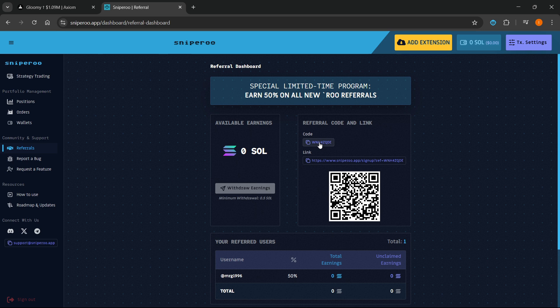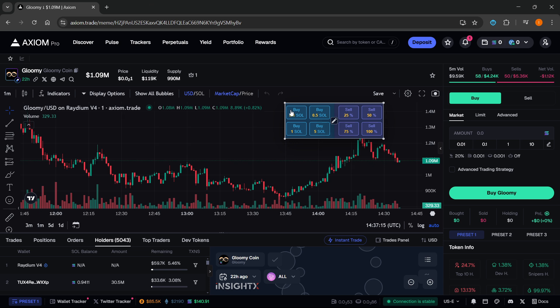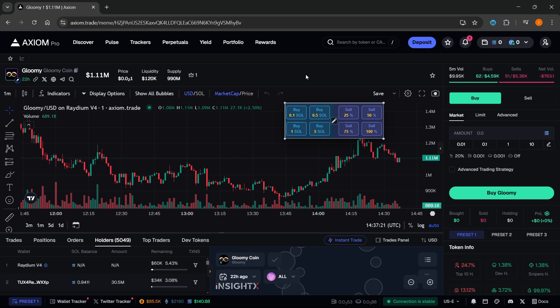That's pretty much it, that's how to use the Sniperoo trading bot. I hope this video helped you out. If it did, please subscribe to the channel and help me out as well.